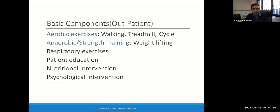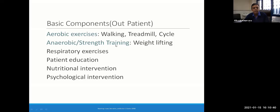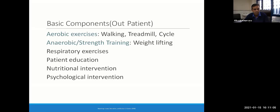The basic components of rehabilitation, when offered to any particular patient — be it COVID-19 or any other respiratory disease — include aerobic exercises like walking, treadmill, cycle ergometry, and anaerobic and strength training exercises which are weight-bearing or weightlifting exercises. These are the two main components. Additionally, there are specific respiratory exercises, patient education, nutritional intervention, and psychological intervention. As mentioned, these are individualized and customized to every patient after a thorough baseline assessment. You cannot prescribe a similar printed set of exercises to every patient enrolled in rehab.